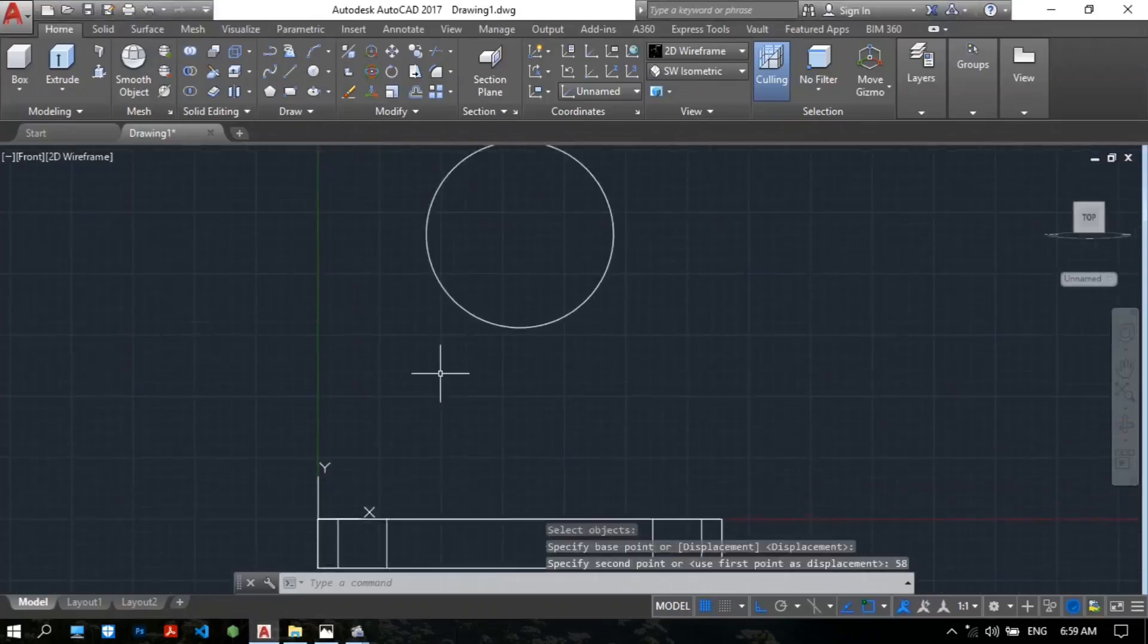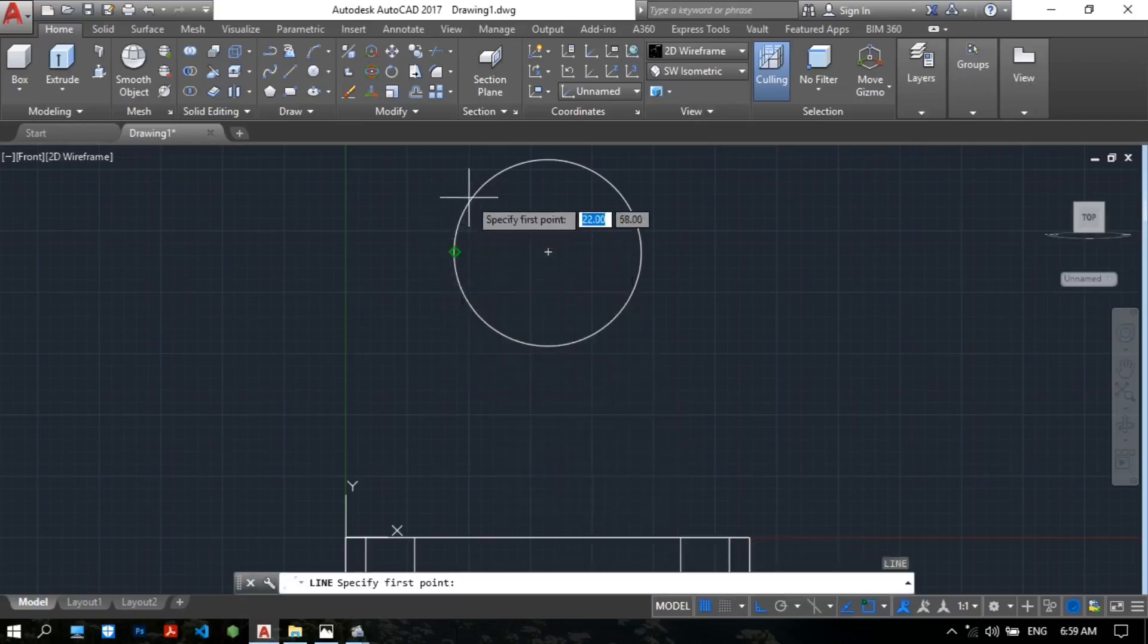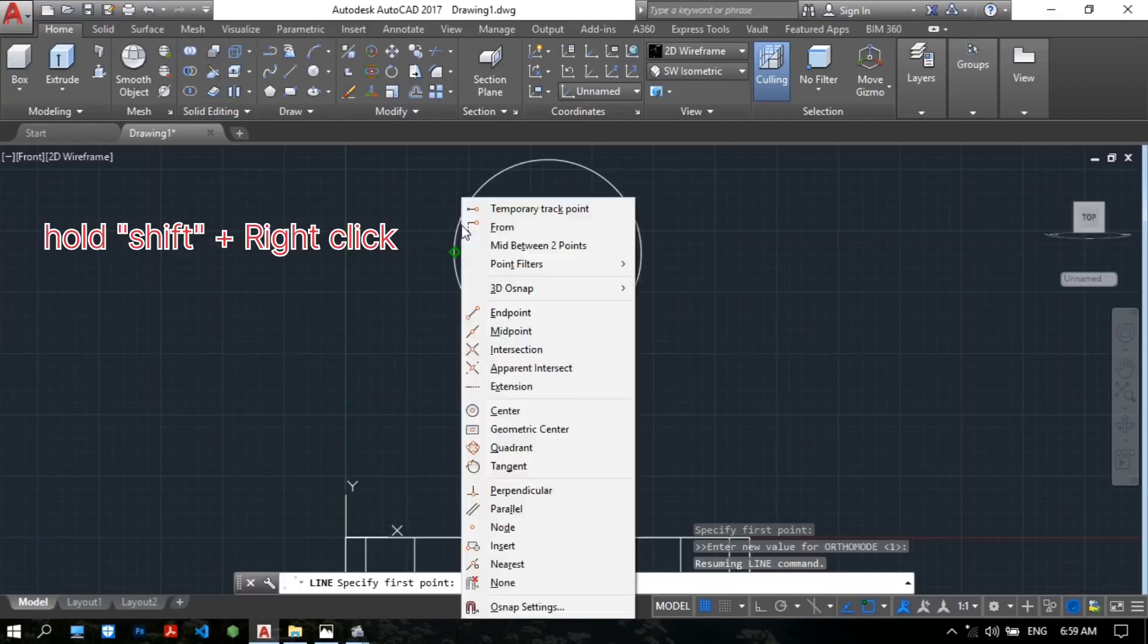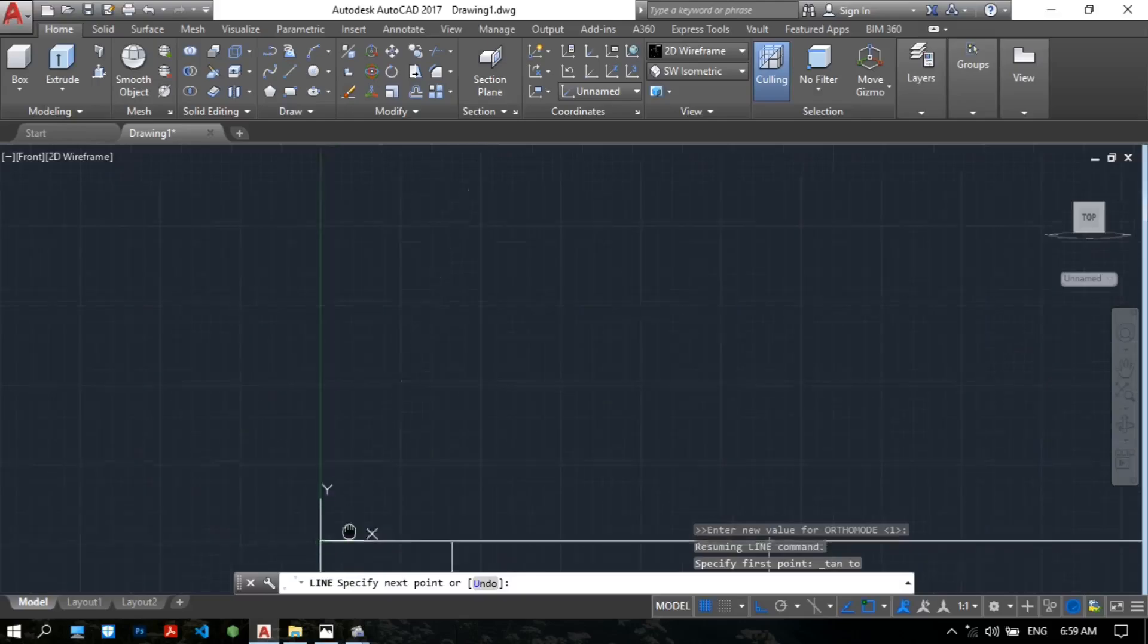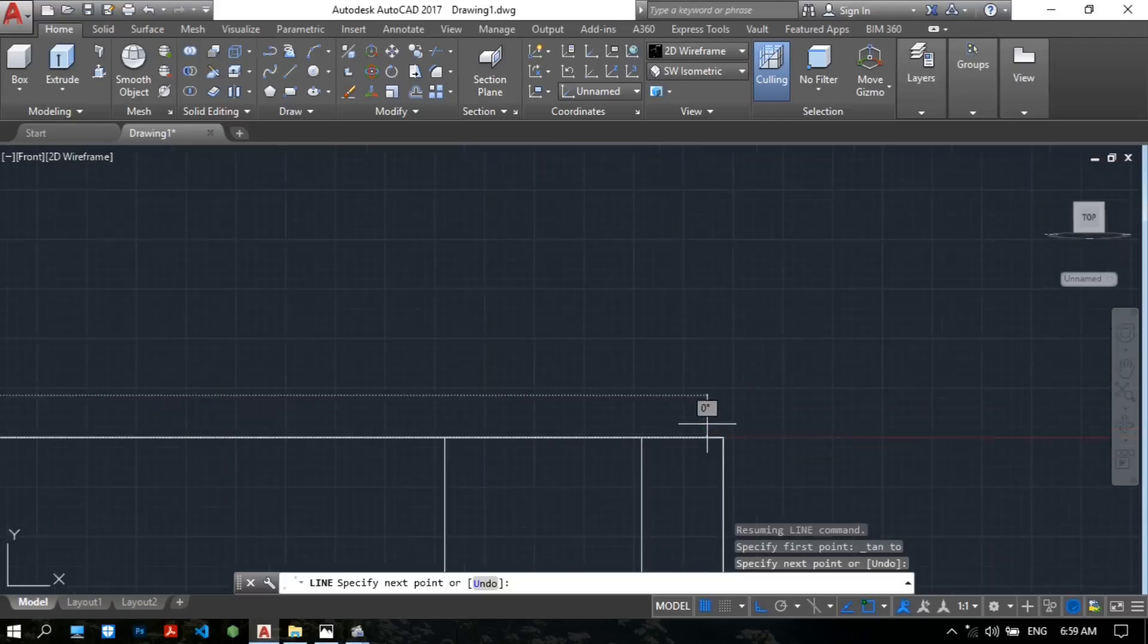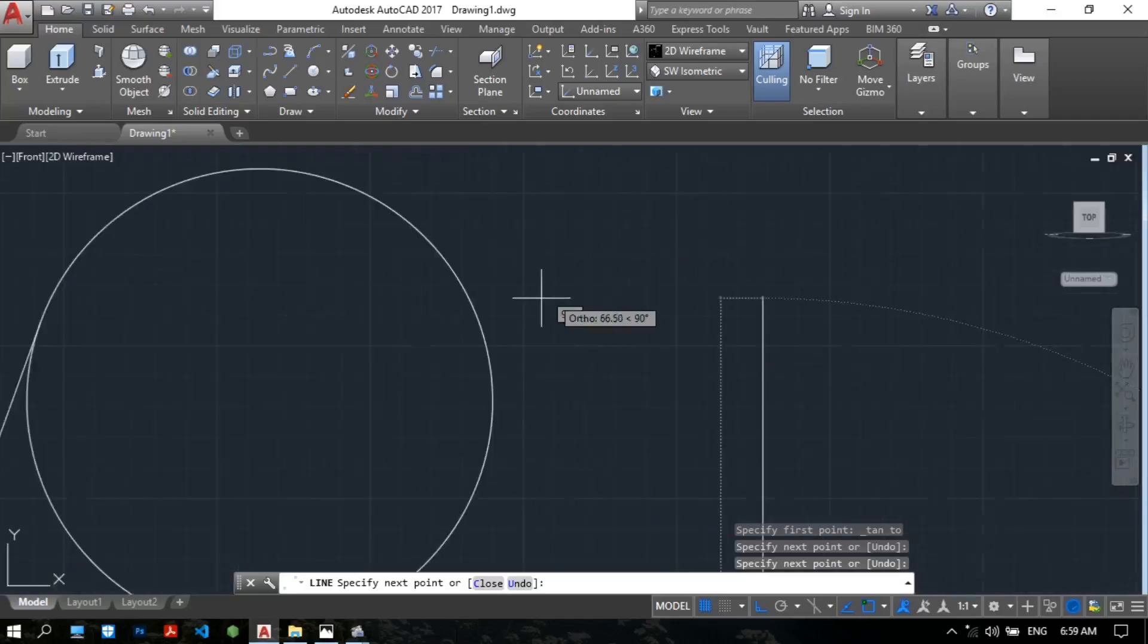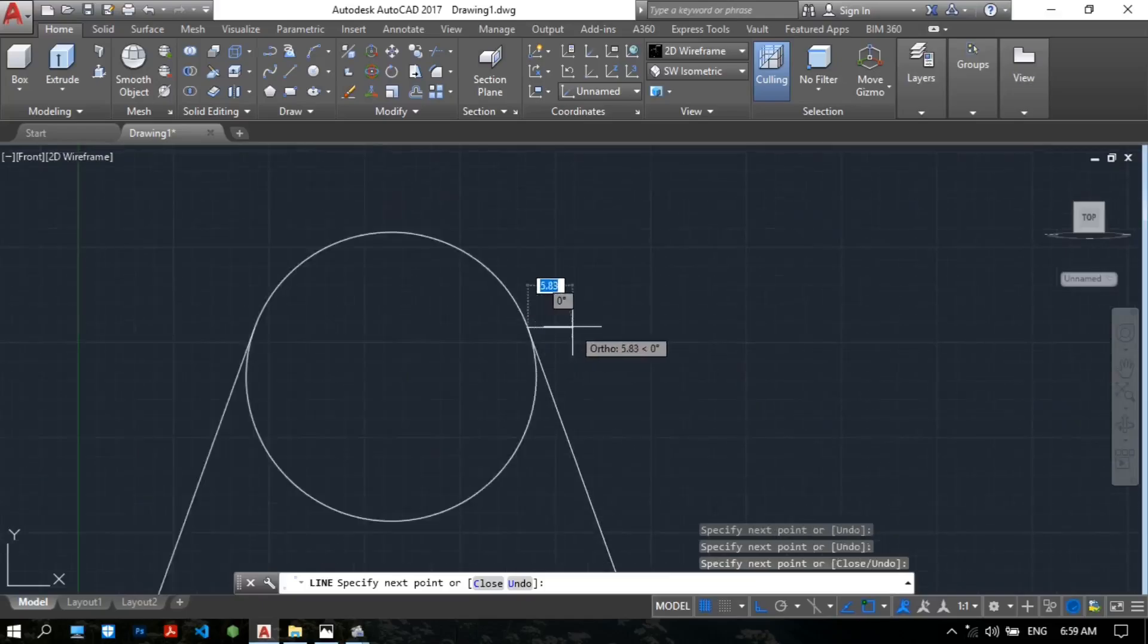Now we join the line. L for the line. Specify the first point. The tangent. So we use, we press the shift. And then right click. Select the tangent. Specifying tangent to the line. The line. Then line going to the other side. Then you will see the tangent tangent side, click enter.